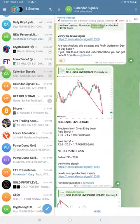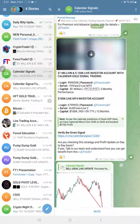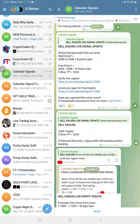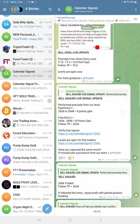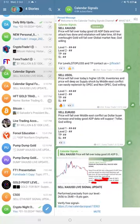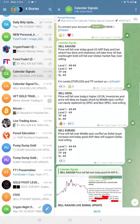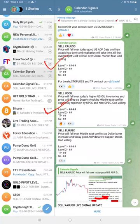Hello traders, welcome to Forex Trade One. Here is the performance for today's calendar signals. Today's date is 2nd of October, and today we gave three signals: sell gold, sell oil, and sell euro/USD.